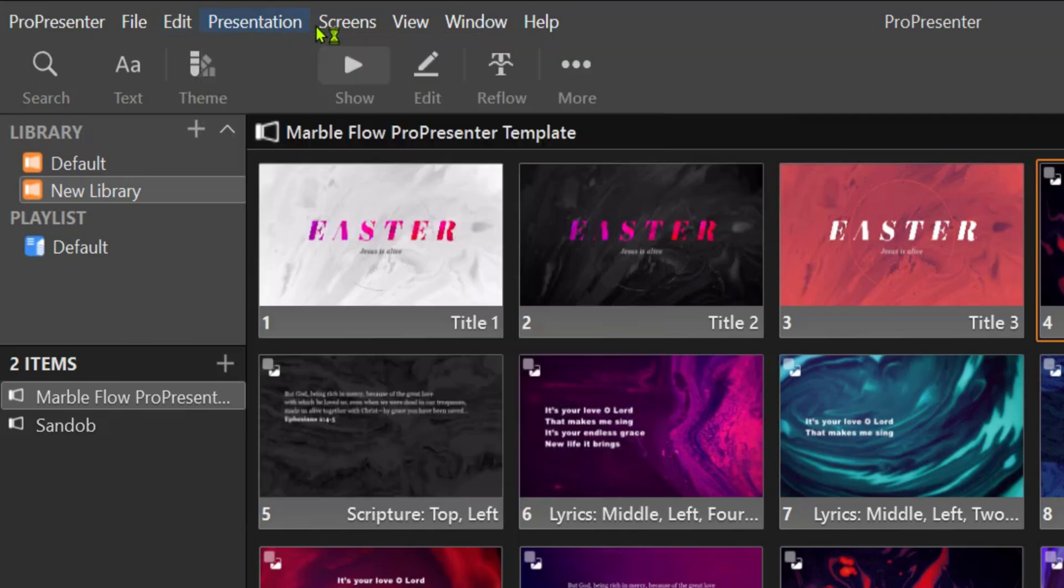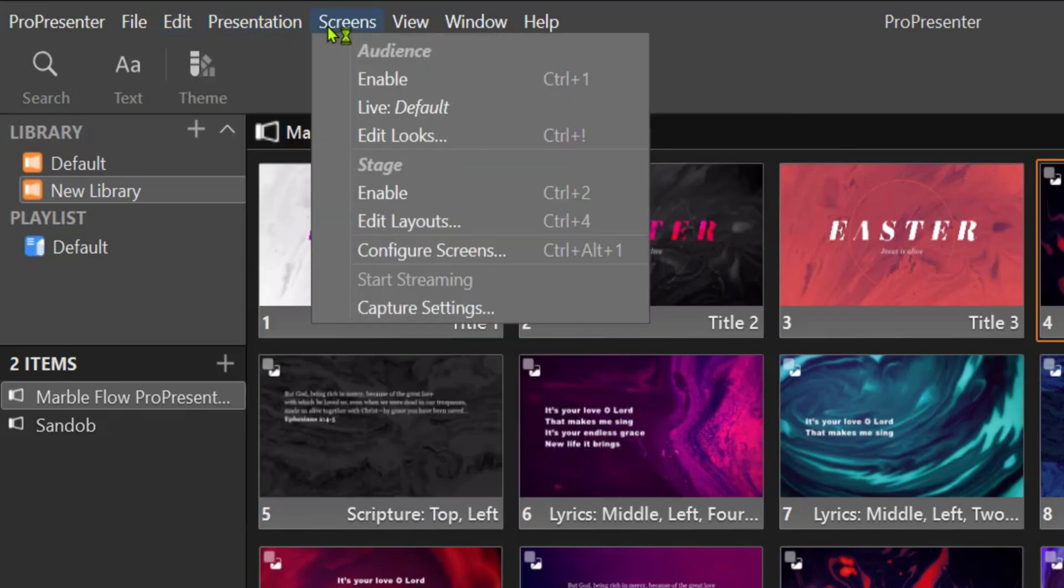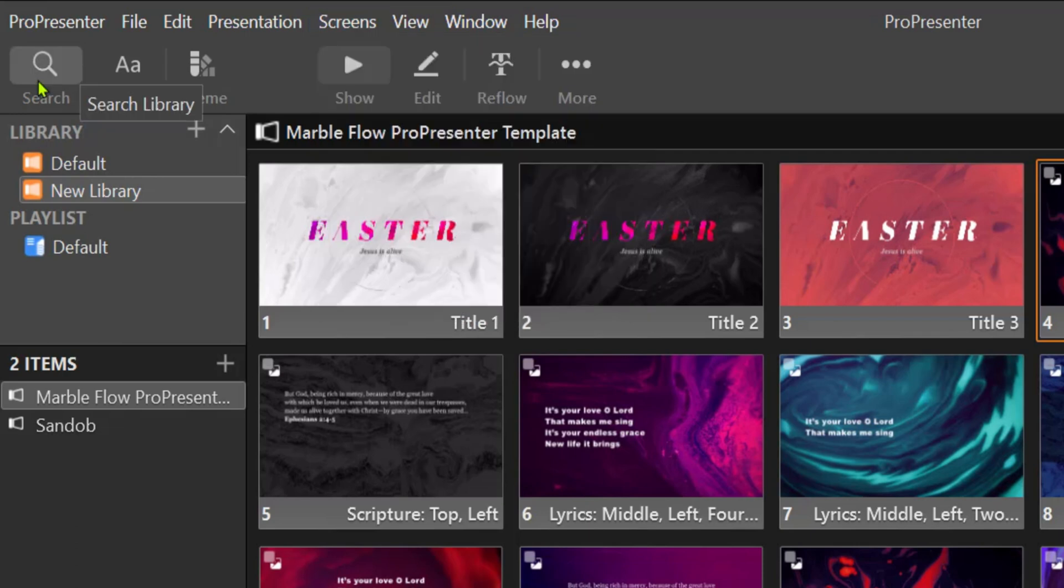Now the presentations and screens here handle options for events and displays. The search icon here allows you to search through your library if you wish to be specific and save time.